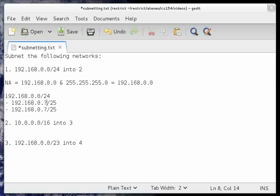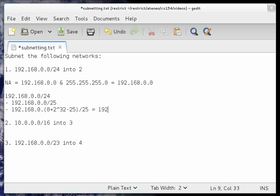Next step is to replace the first subnetted address with the original network address, which is 192.168.0. Then we determine the last digit of the second address. It follows the formula: the previous number, which is 0, plus 2 to the power of (the maximum of the byte boundary, which is 32, minus the destination prefix length, which is 25). So 32 minus 25 is 7, 2 to the 7 is 128, and 128 plus 0 is 128. Therefore, our second network would have IP address 192.168.0.128/25.